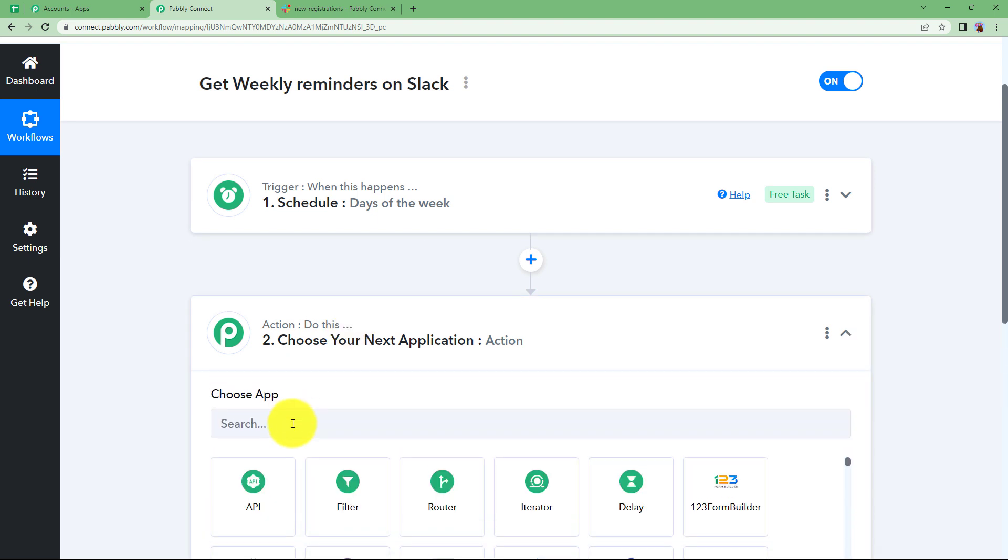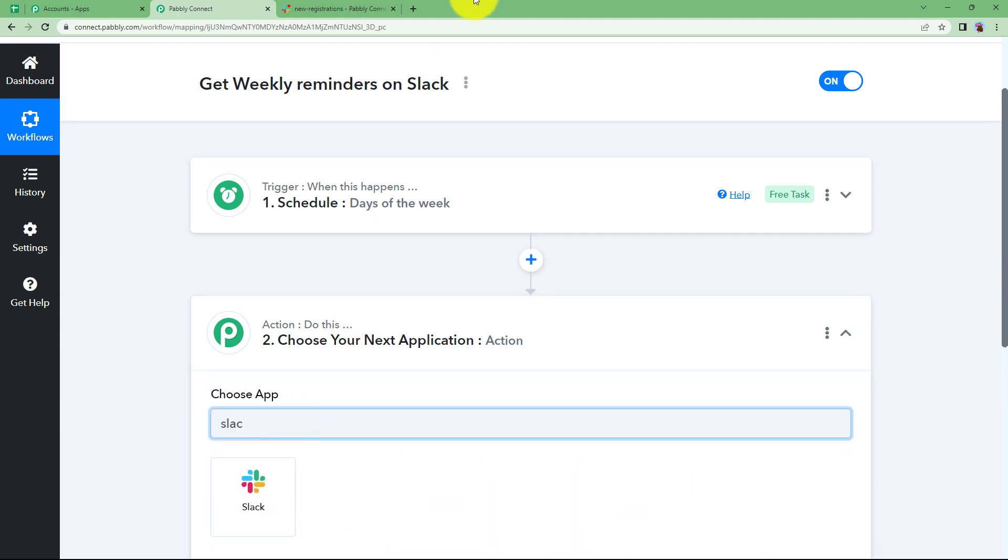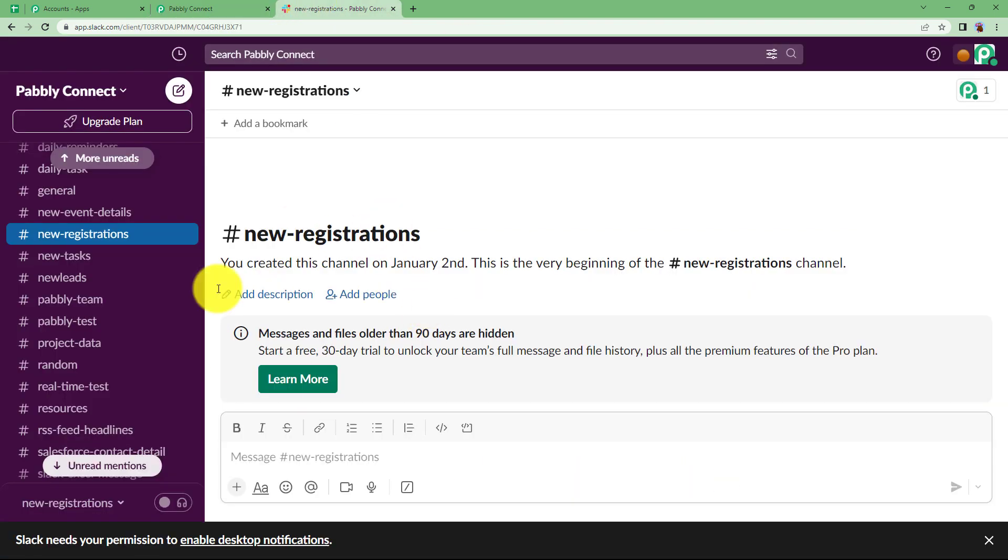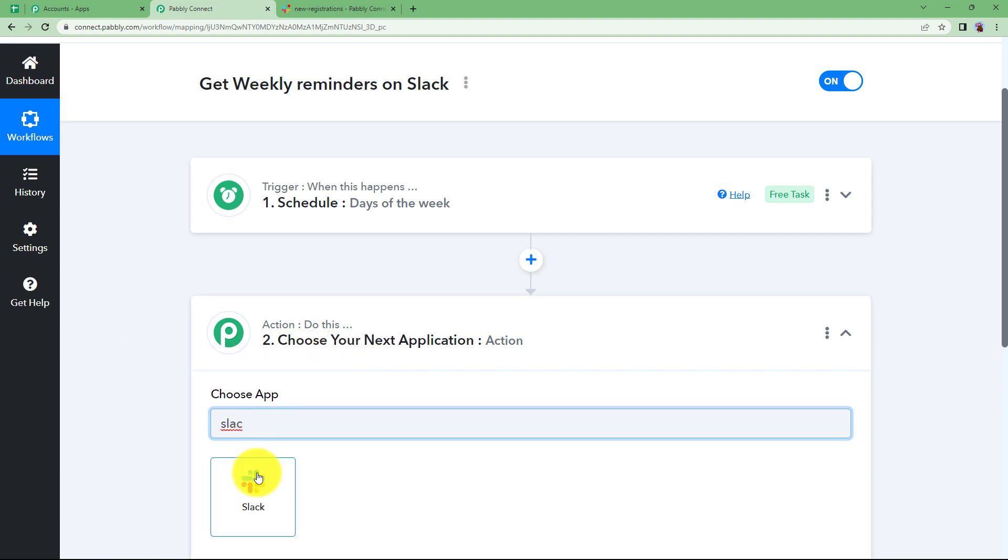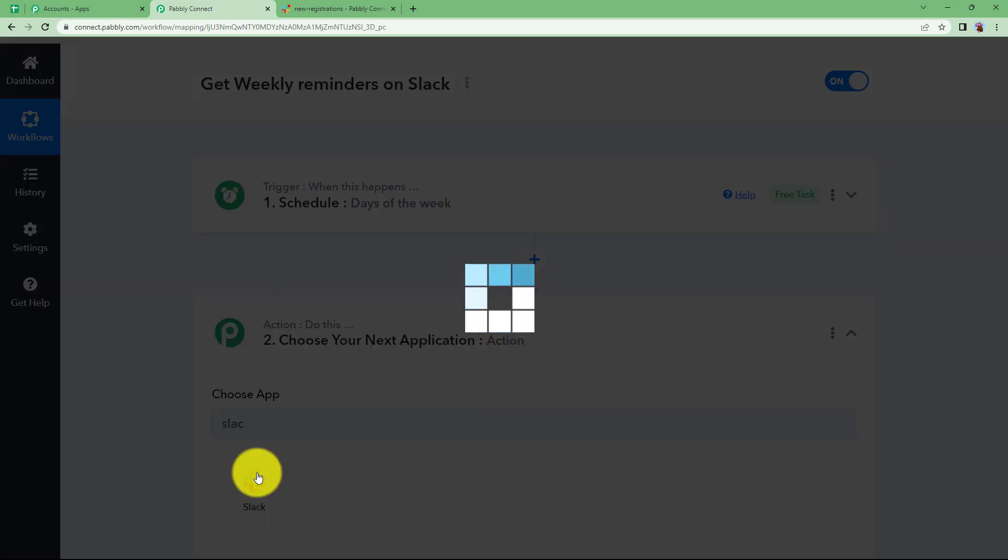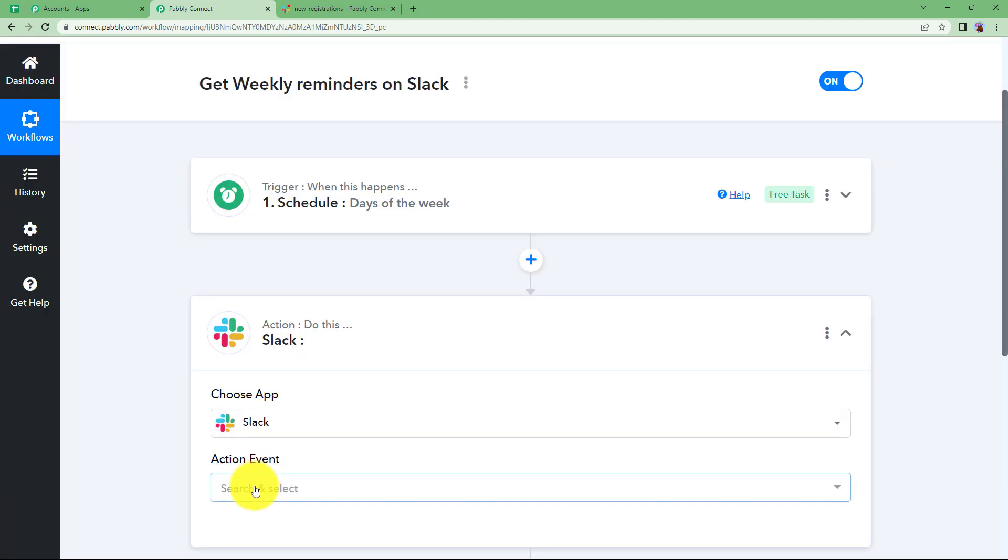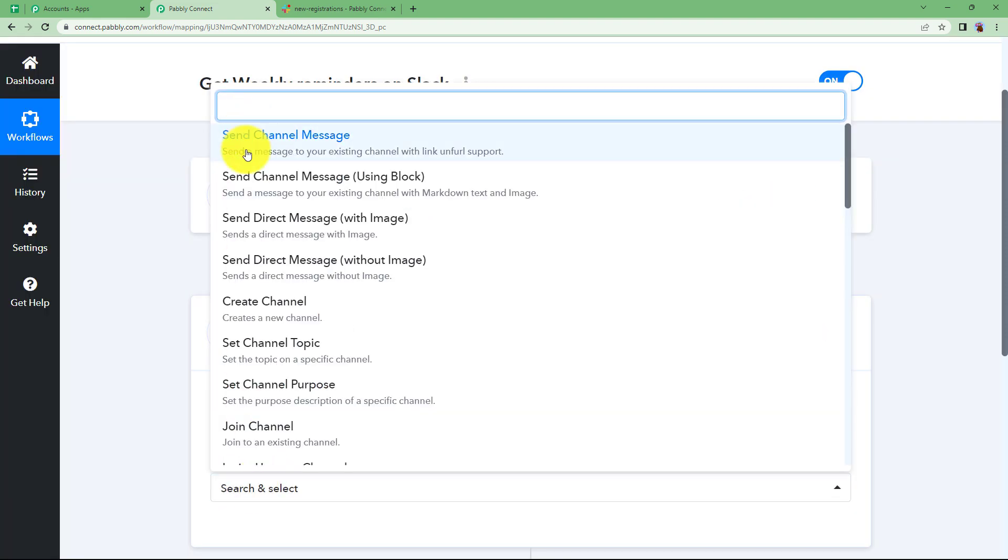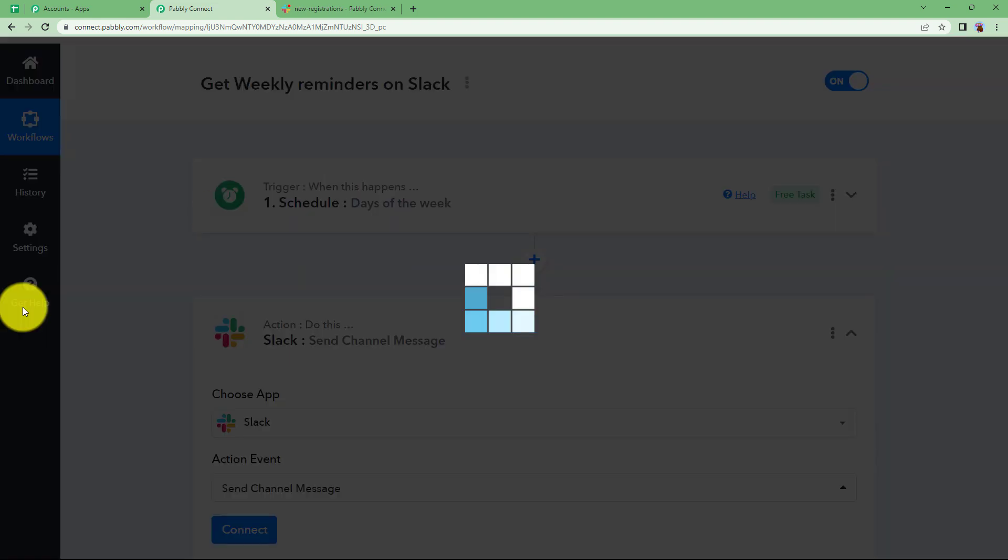Our next step is Slack. Make sure that you've opened your Slack channel over here and new registrations is the channel that I have recently created and I will be sending messages over here. So select the application and the event will be to send channel messages.